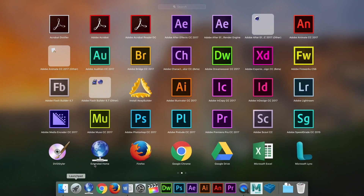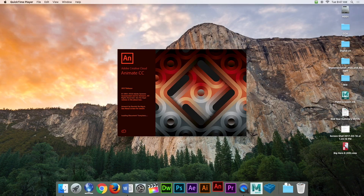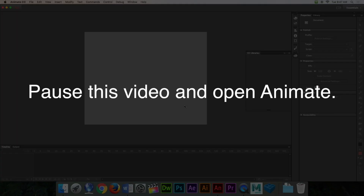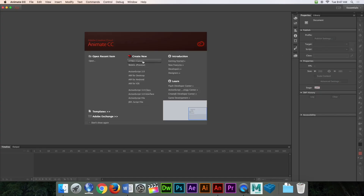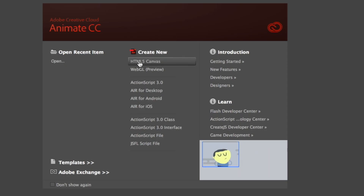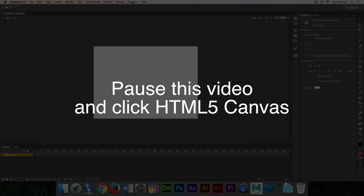Go to your launch pad and find Adobe Animate, right here in the red. Click it and it will open up. Pause the video right now and open Animate. You're going to click on HTML5 Canvas — this one right here. Click it and you will find yourself a blank canvas. Pause the video and click HTML5 Canvas now.